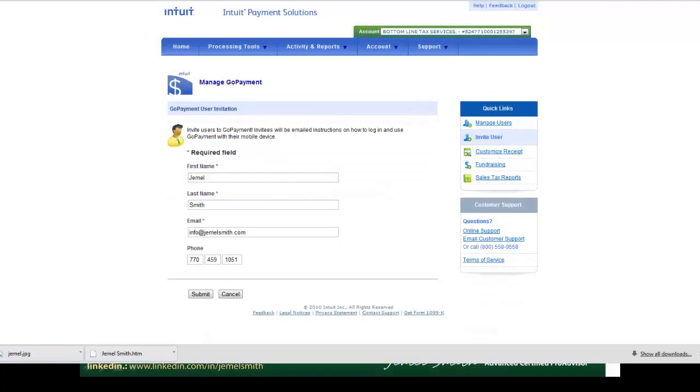We'll enter the user's information — their first name, last name, and email address. We'll click Submit to invite the new user.